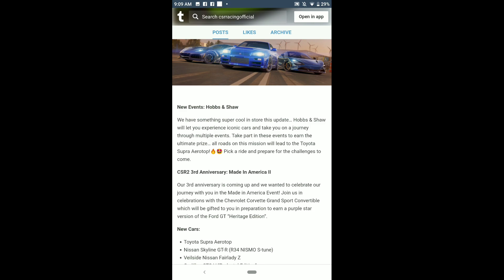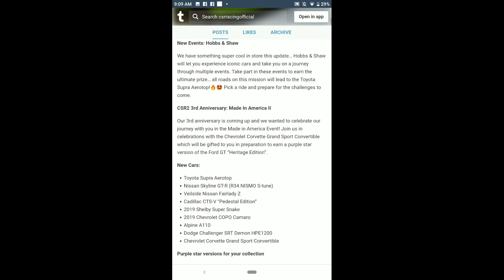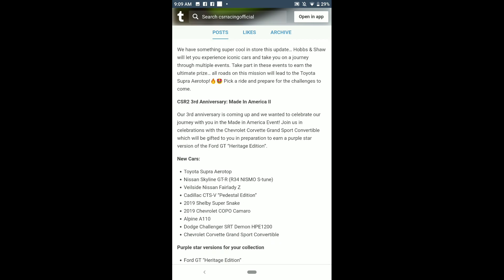Now here we have Cadillac CTS-V, we have a 2019 COPO Camaro Alpine A110. We're gonna have basically a gold version of the SRT Demon, it's gonna be like a purple star, probably.